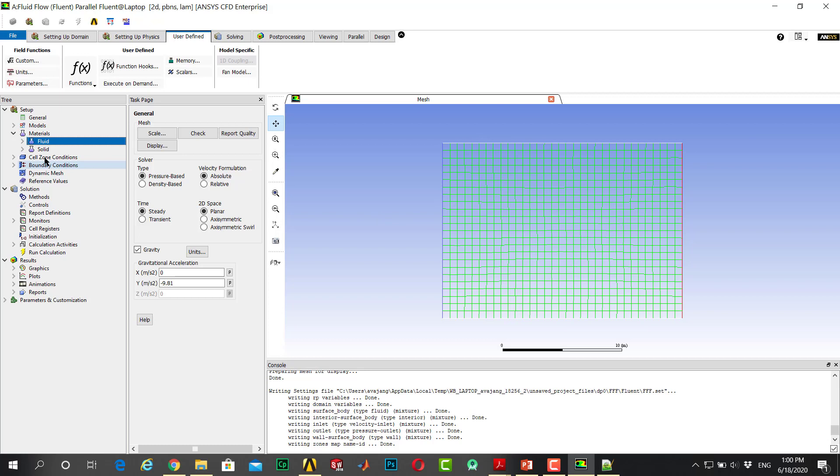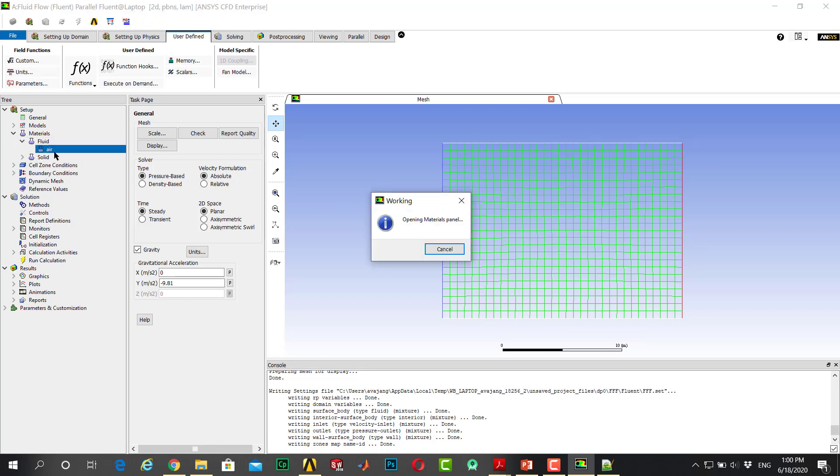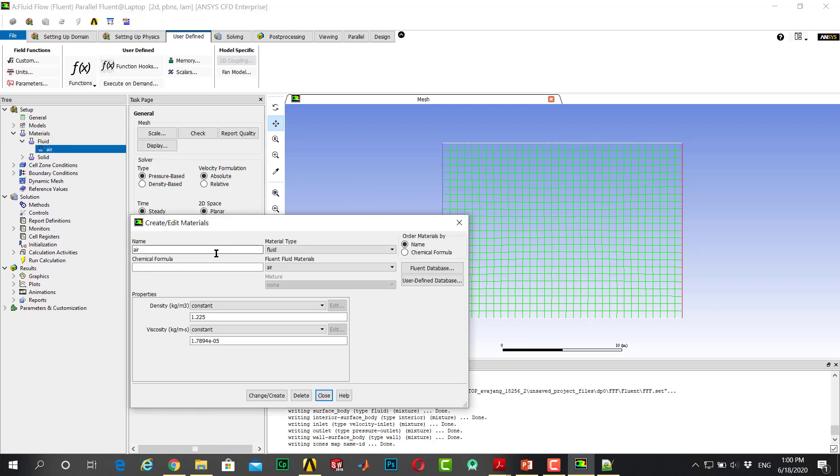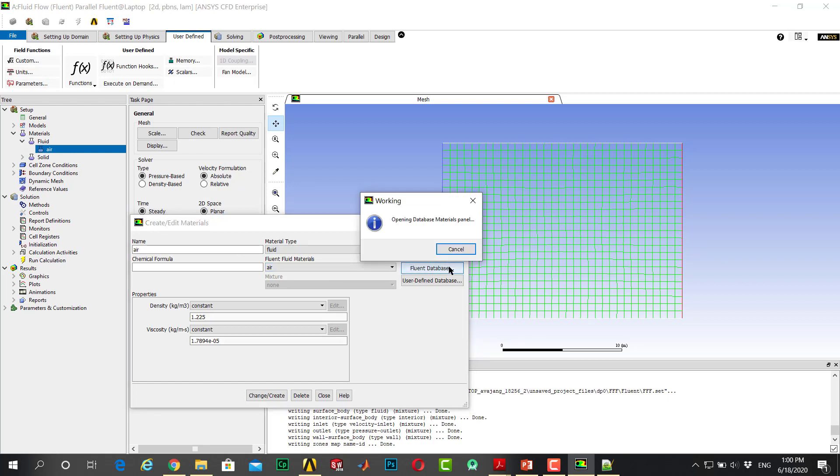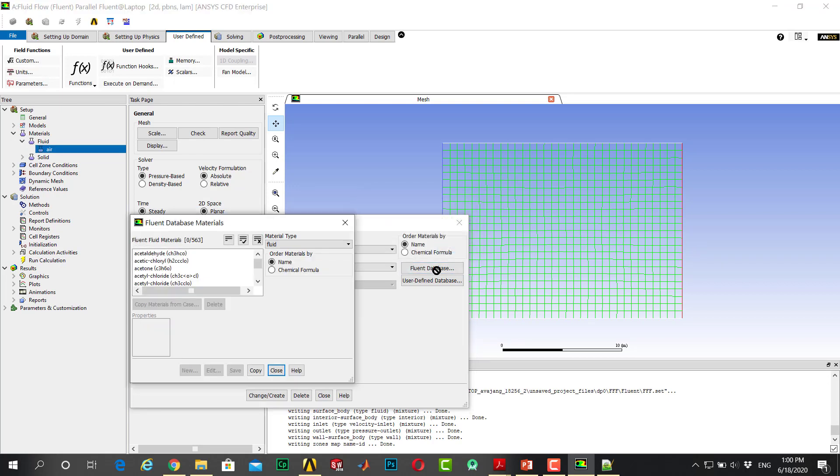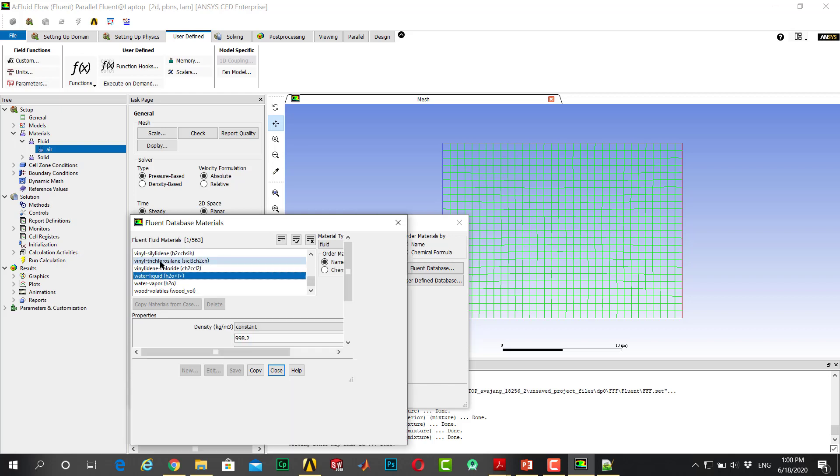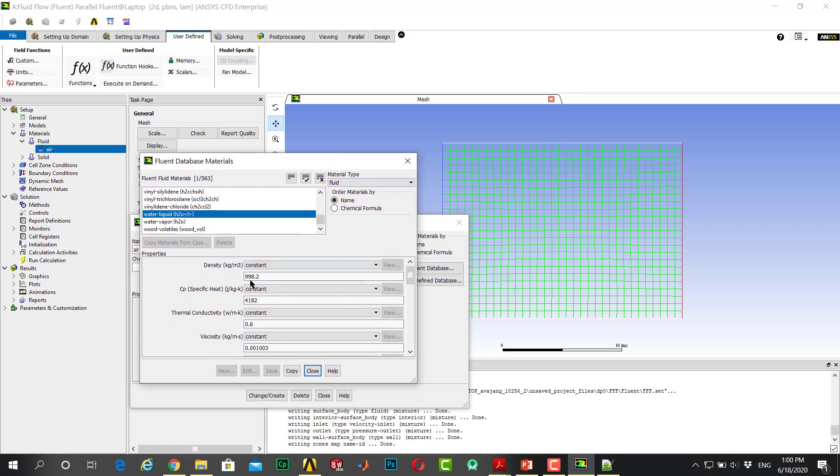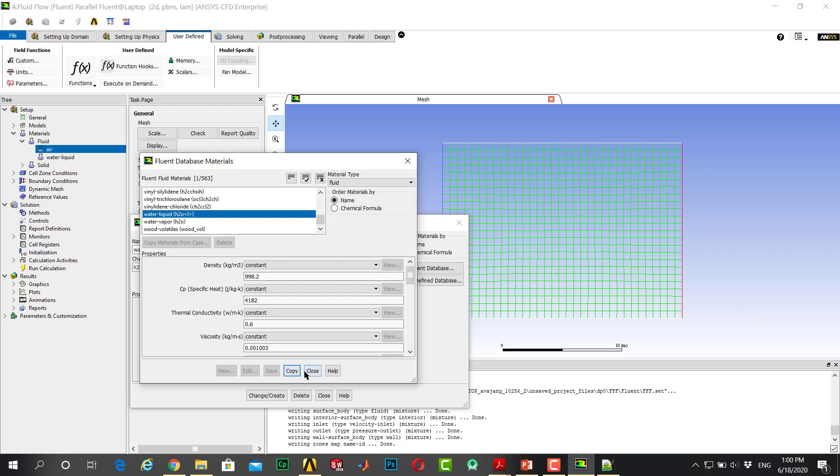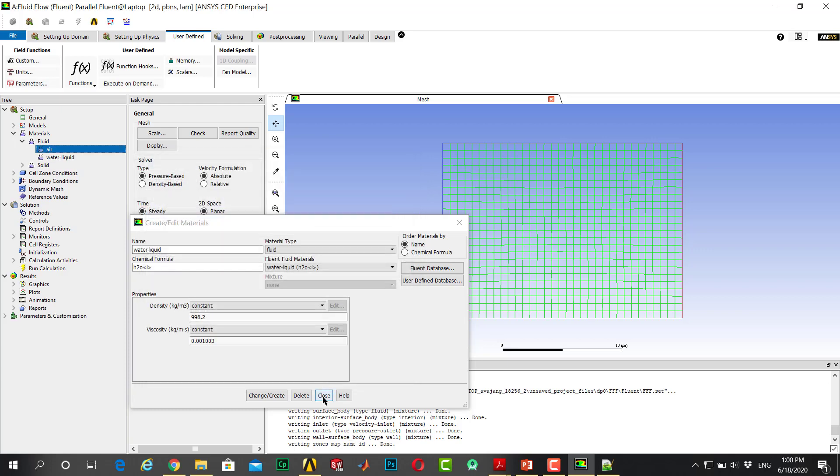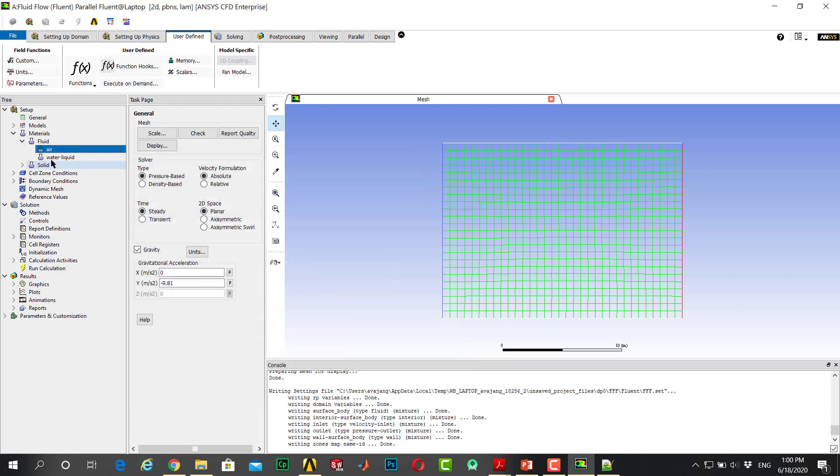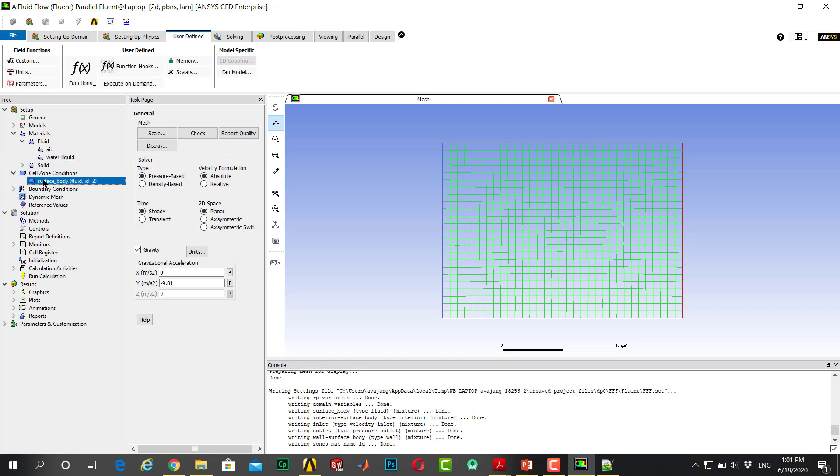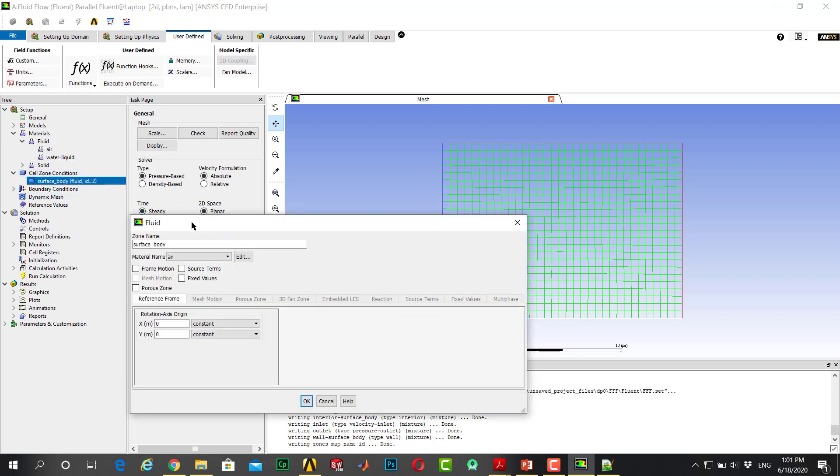Go to Fluent database. For example, I want to choose water because the hydrostatic pressure is occurring in water very large rather than air. Copy and close, close water. Go to cell zone, surface body, material water.